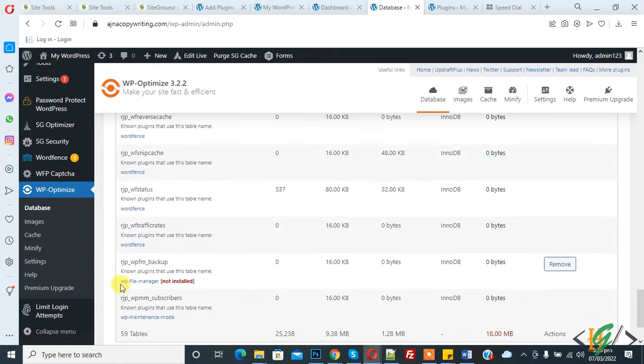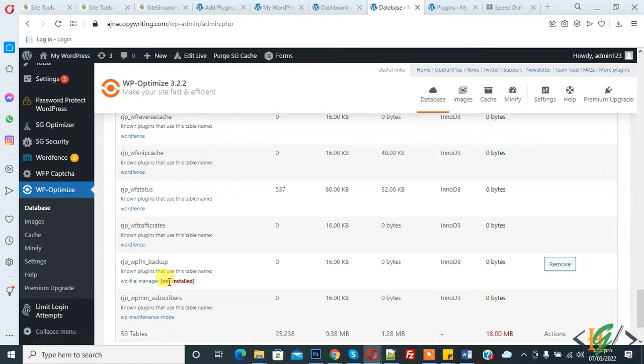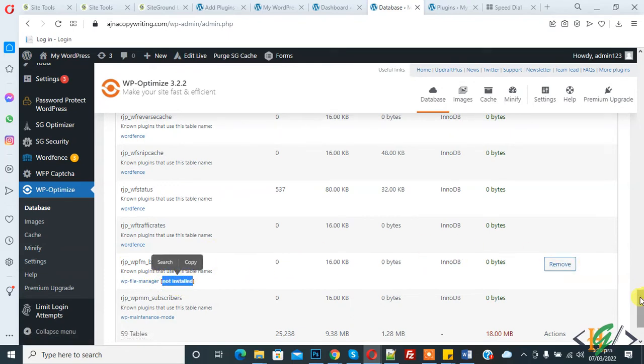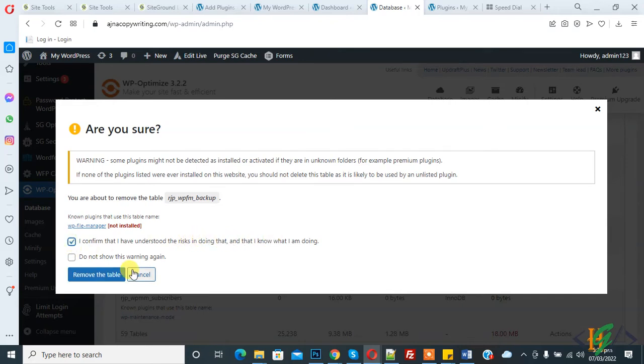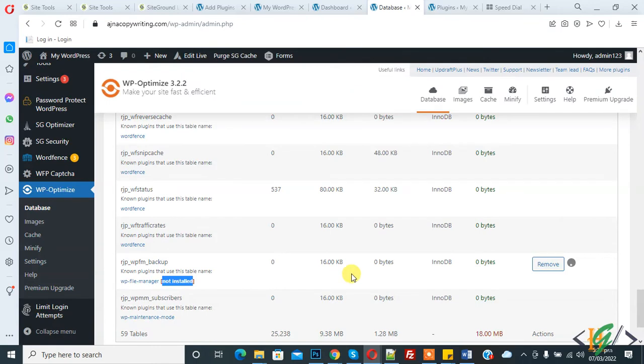Also you see WP file manager plugin. This plugin is not installed because I deleted this plugin and now you see remove. Then click on remove. You see I confirm that I have understood the risk in doing that and do not show this warning again. So click on it and remove the table.